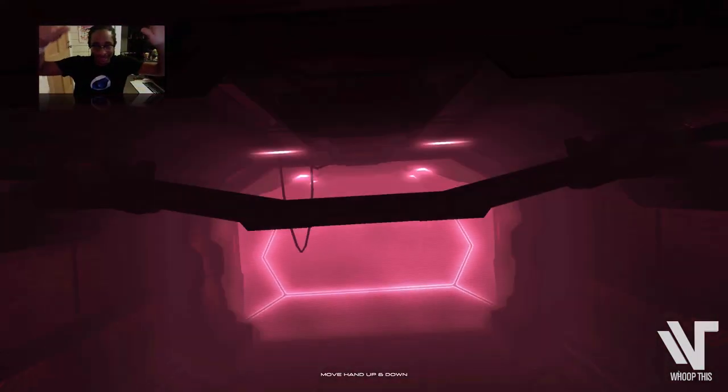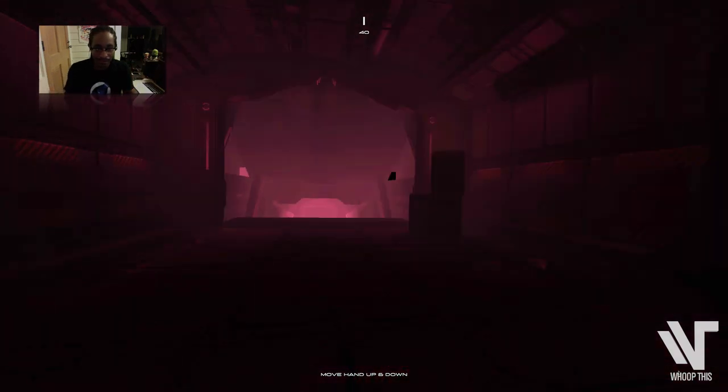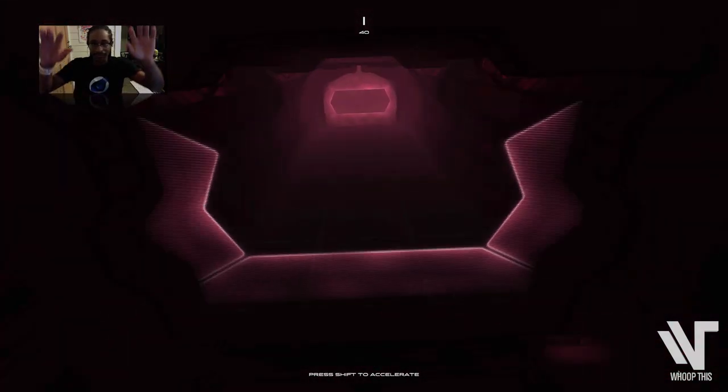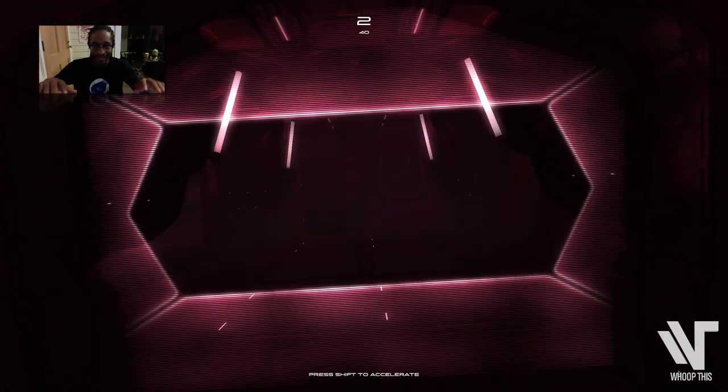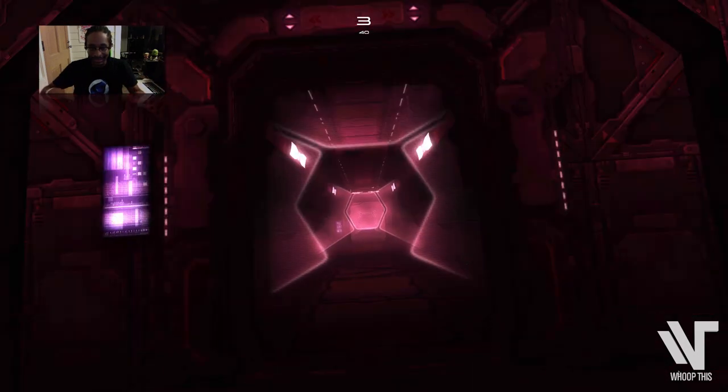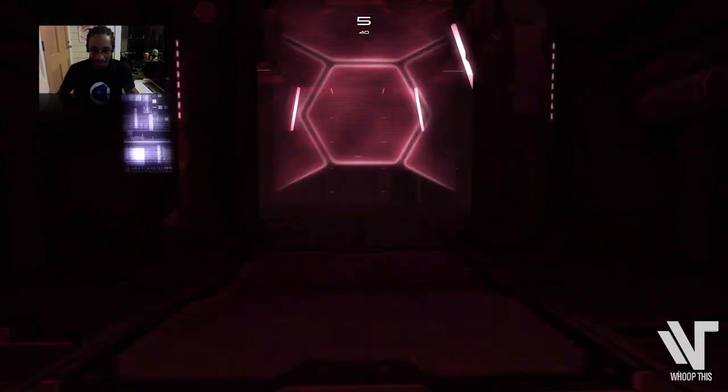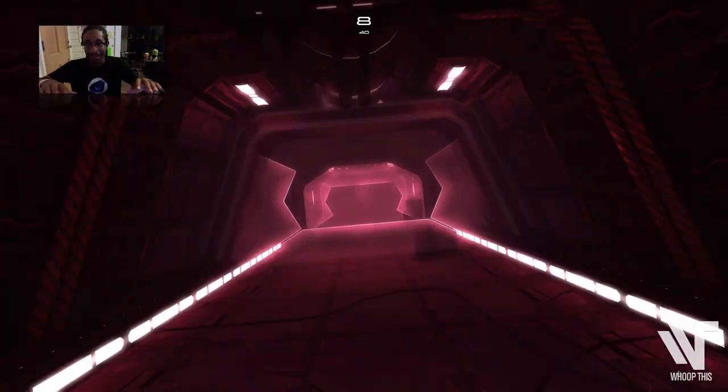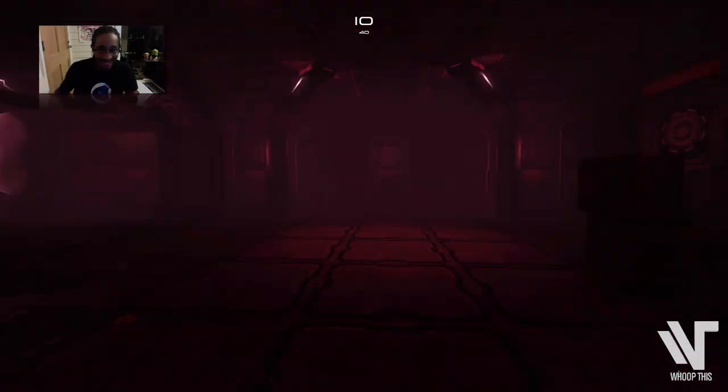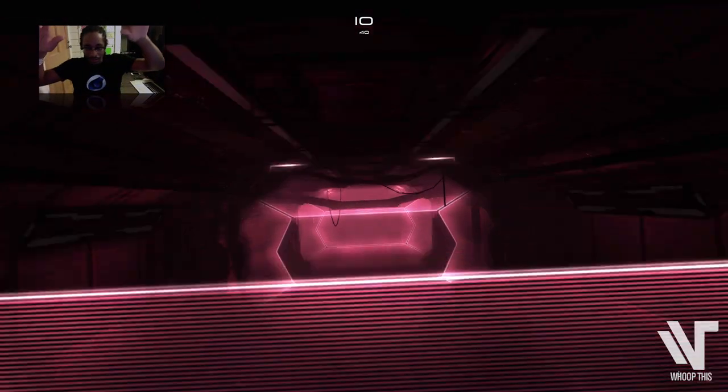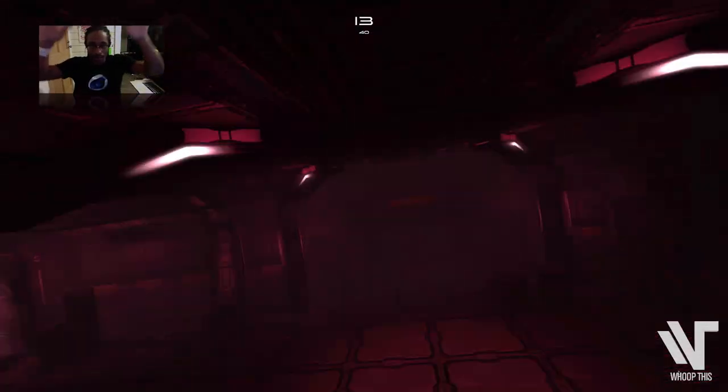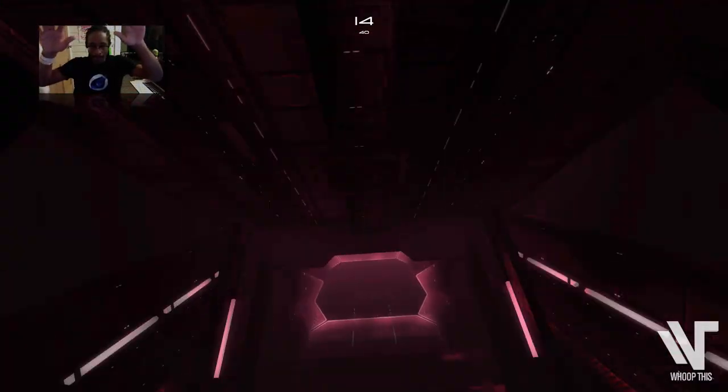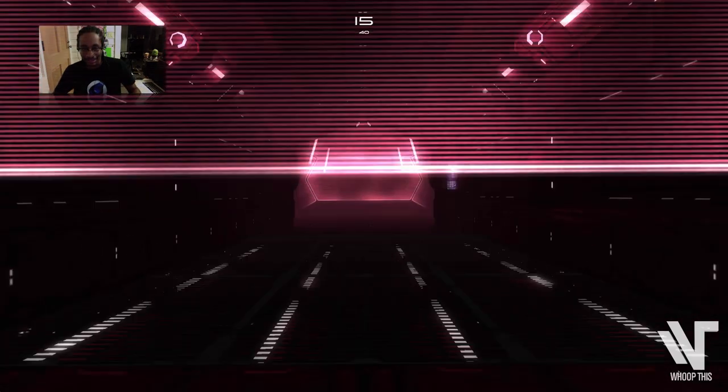Here we go. So every time I pass like one of these checkpoints, then I get a point. So right now I'm at 9. I'm at 10. Going up, going down, going up. Here we go. This is sick.